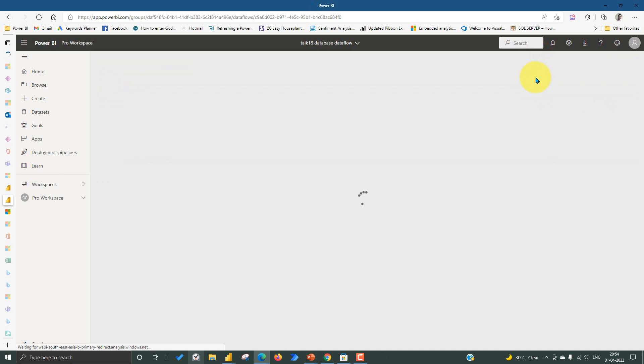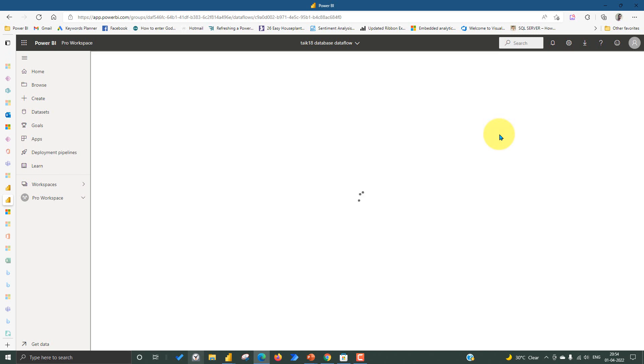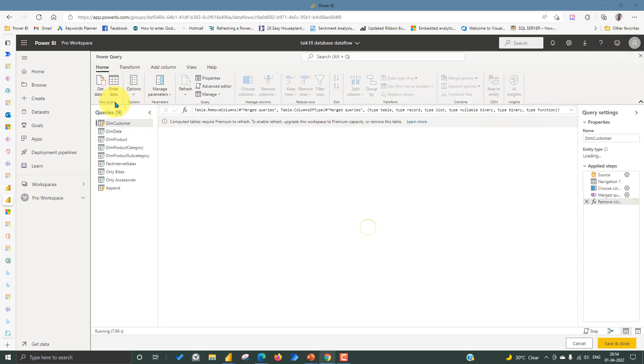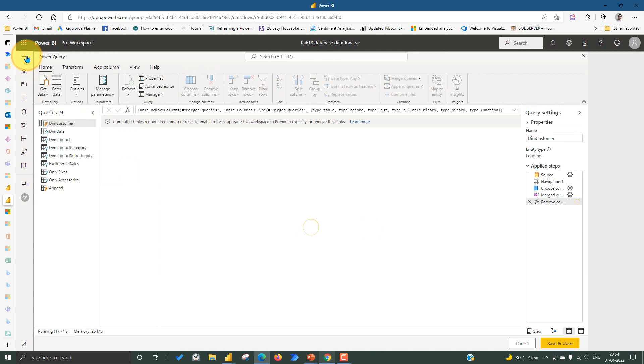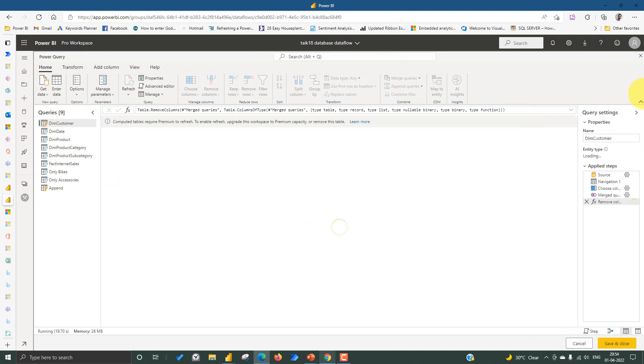What is the data flow and everything, I made separate videos on that. Please go and check out that video as well. If you are not aware of these things, this is actually a multipurpose thing which you can use for your company. Let me hide this left menu.